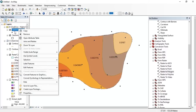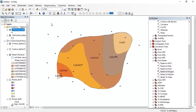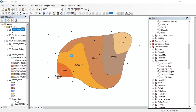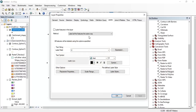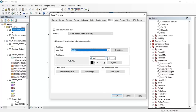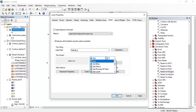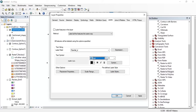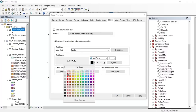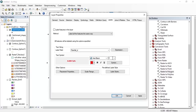Now if you want to label the rain gauges, go to the properties of the catchment data. Under the Labels section, set the label field as rainfall depth. Set the font type as Arial Black, then press OK.